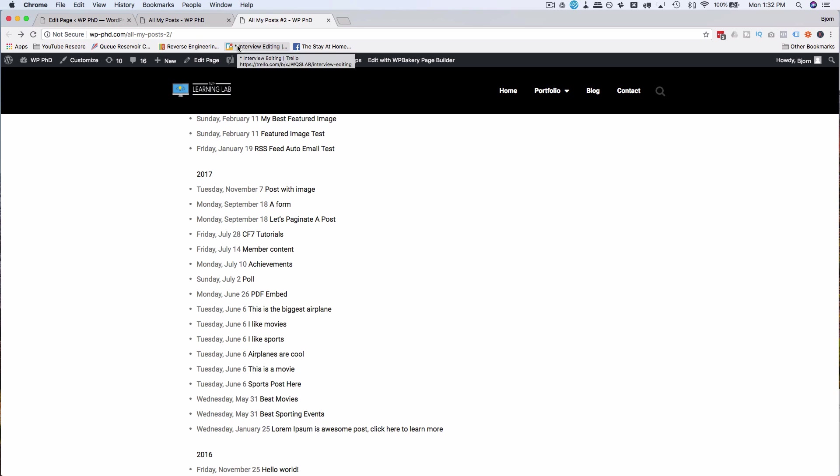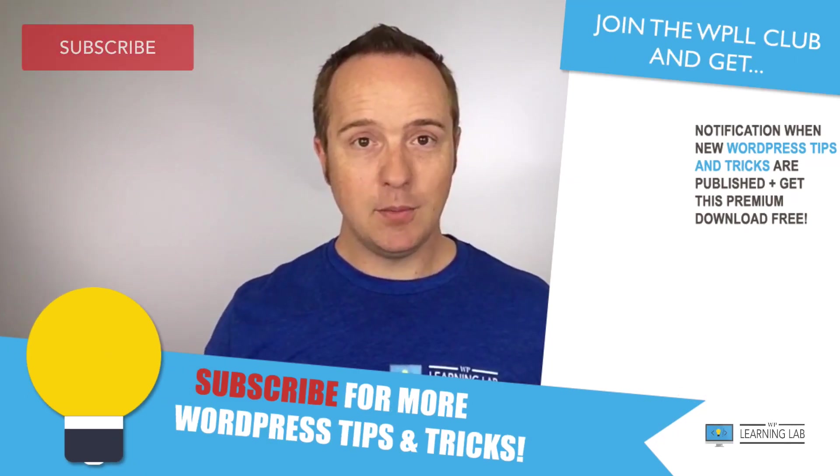I always recommend the one that doesn't use the plugin because plugins can slow down your site and they add vulnerabilities to your site. So I usually go without the plugin, but if you like the plugin method better, then go with the plugin method. So that's how it works.